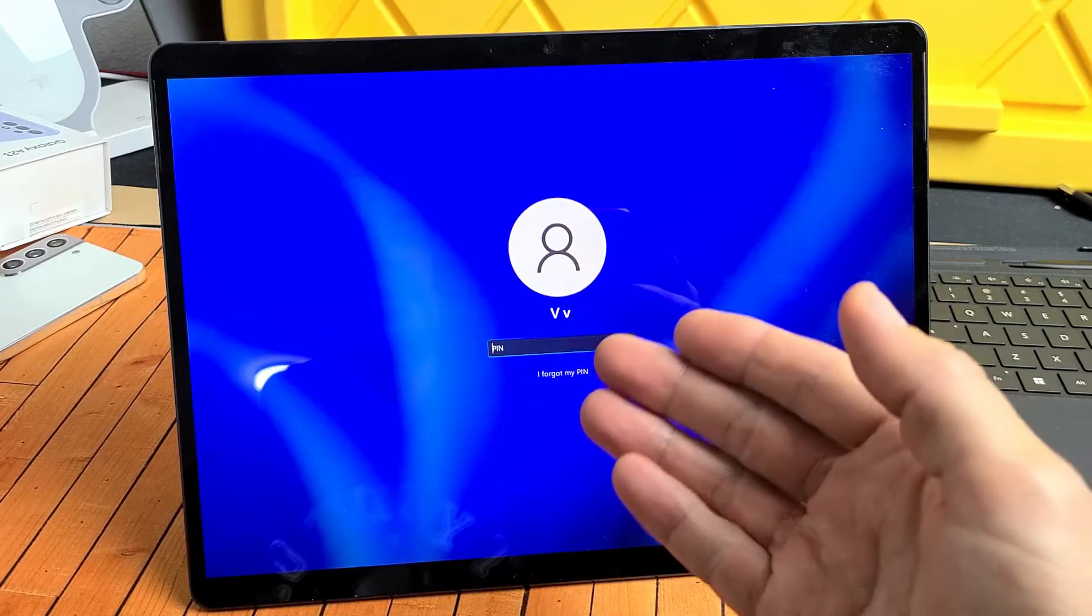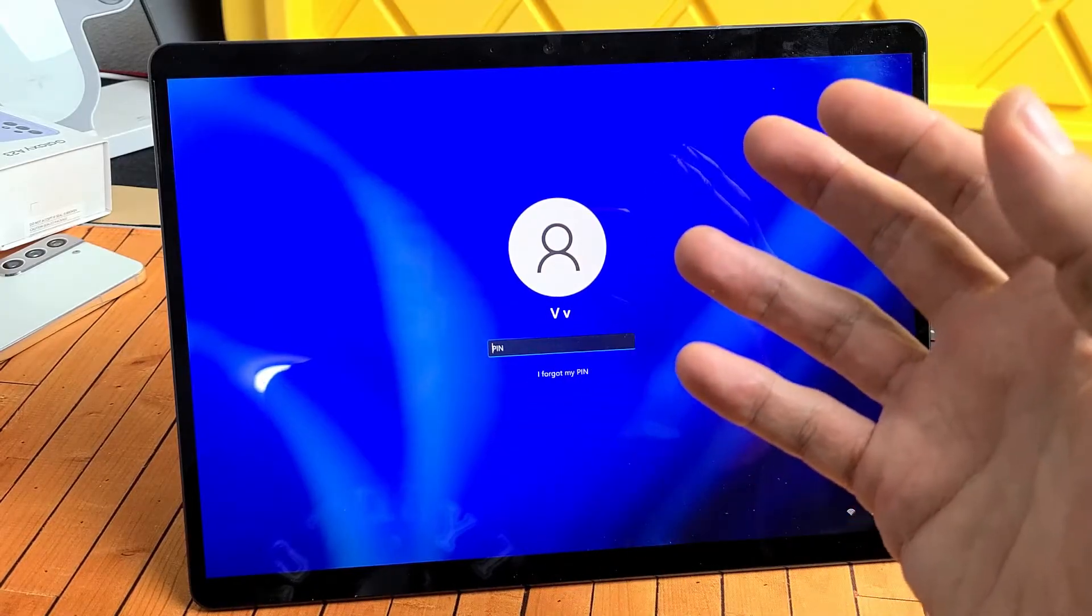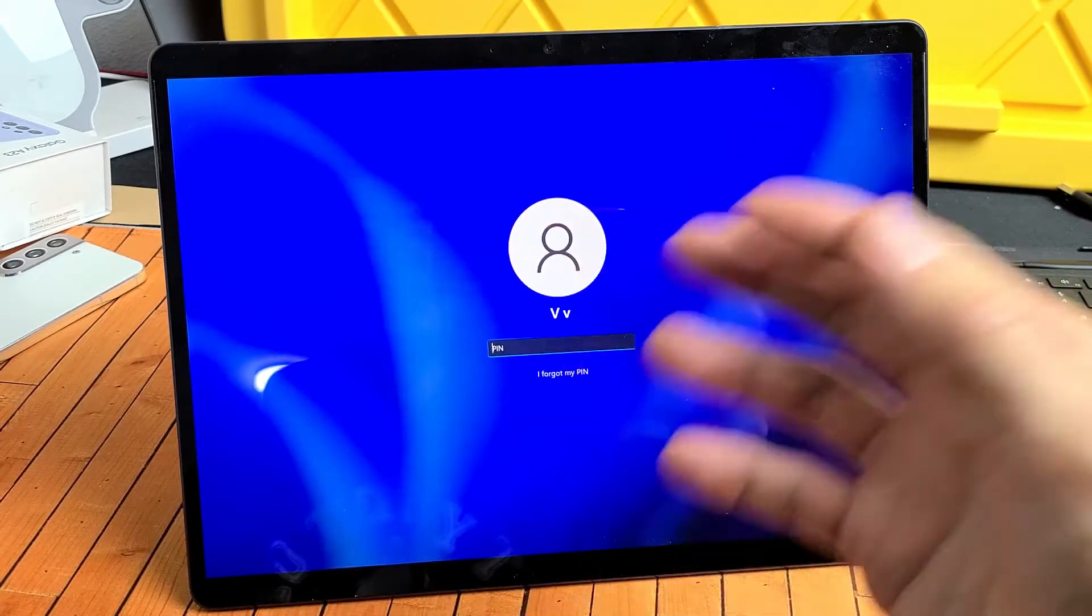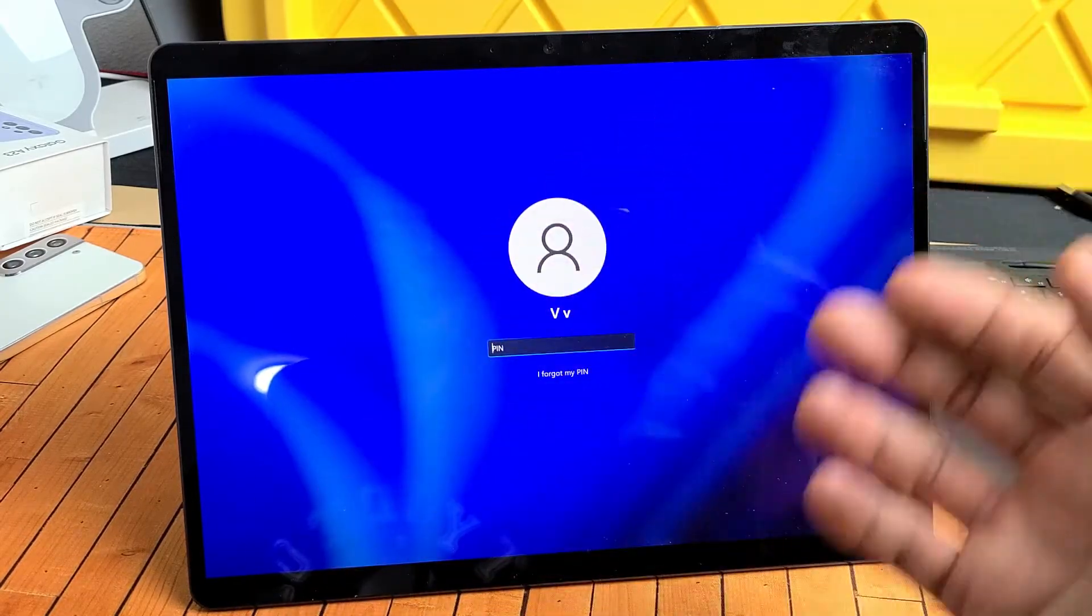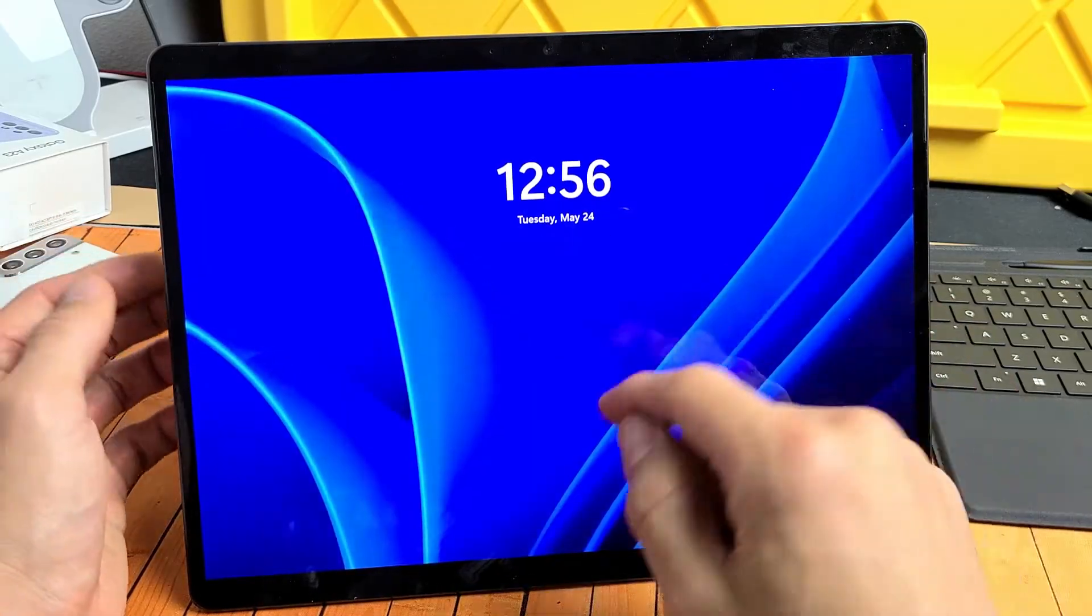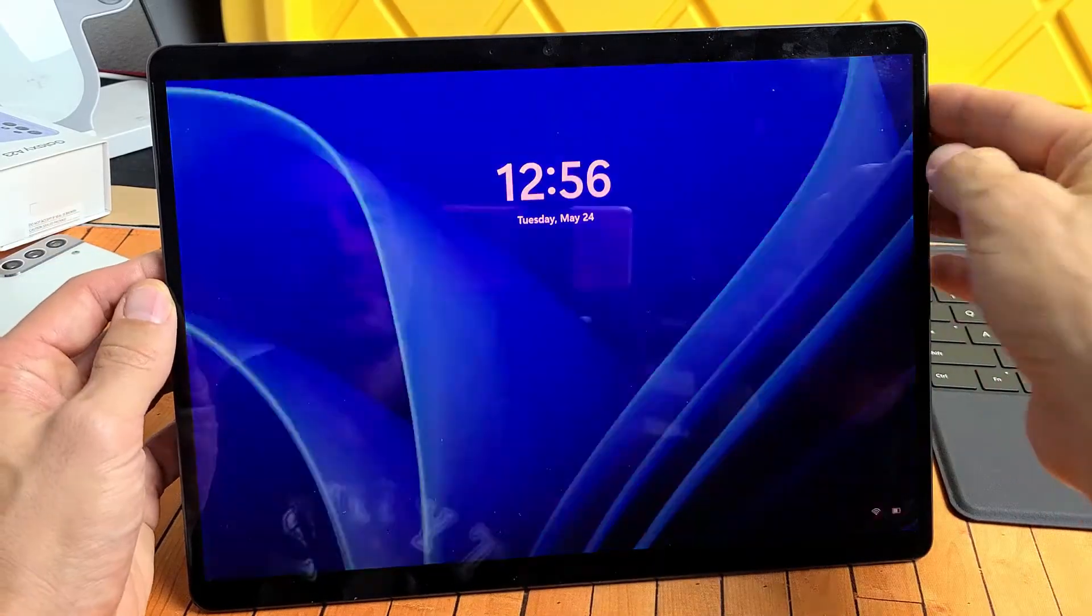If that doesn't work for you, then the second way is we can go ahead and do a factory reset. So this is the first way here.